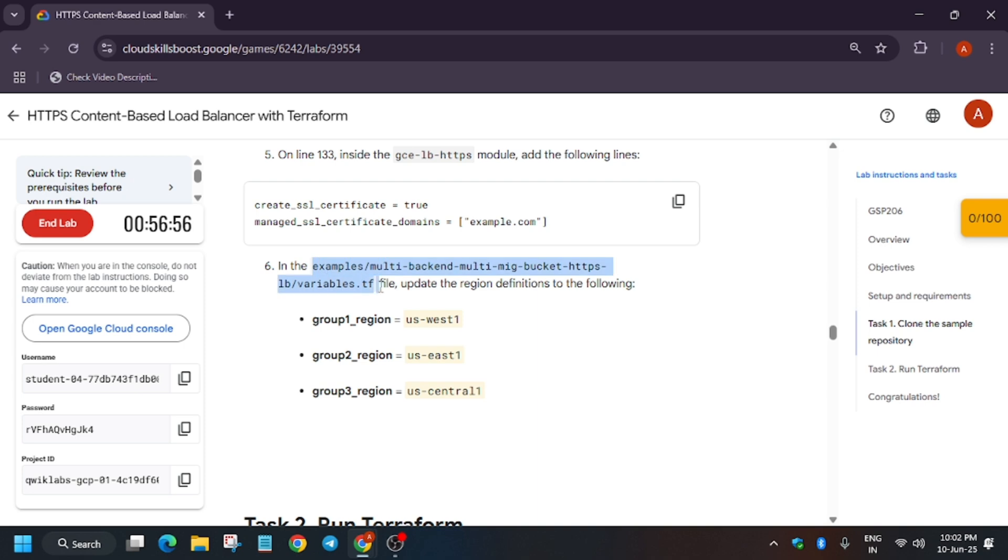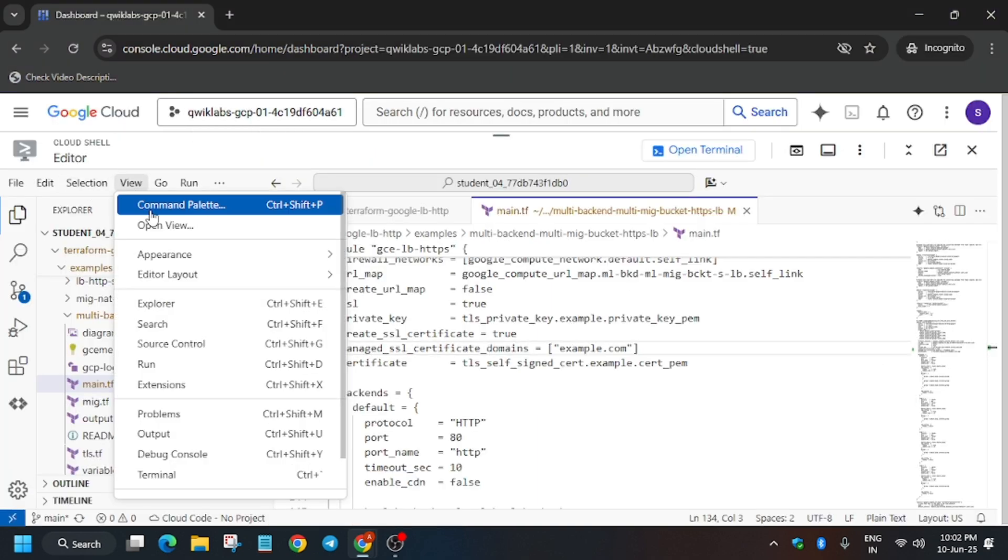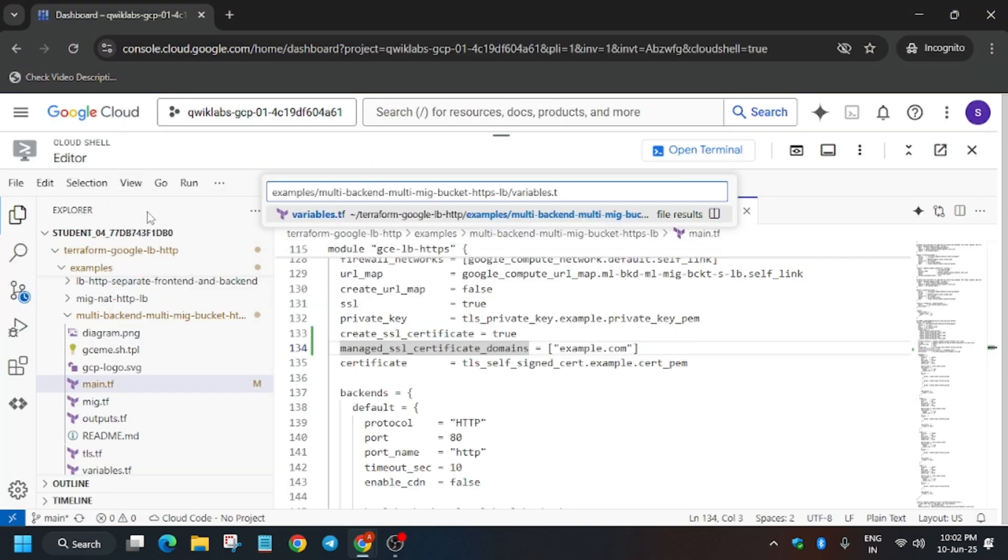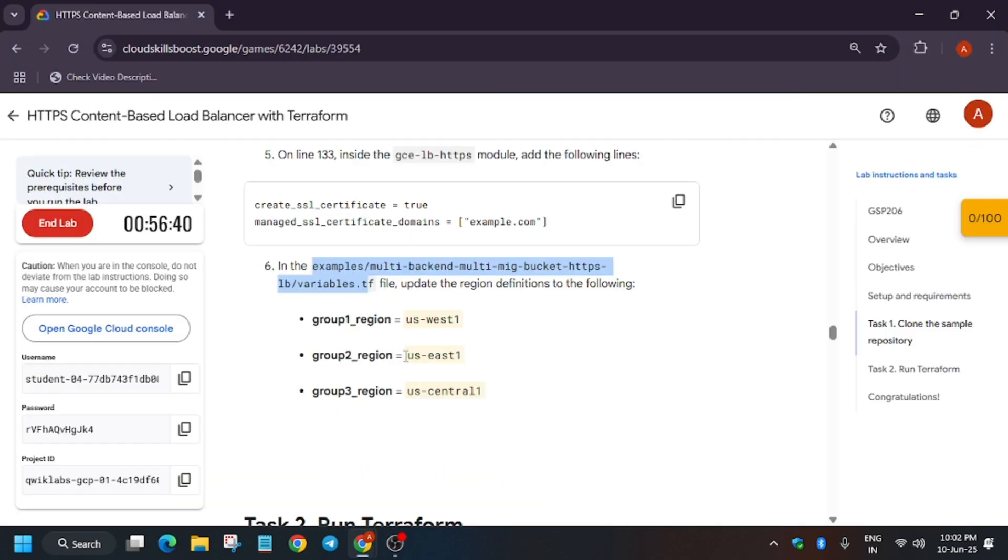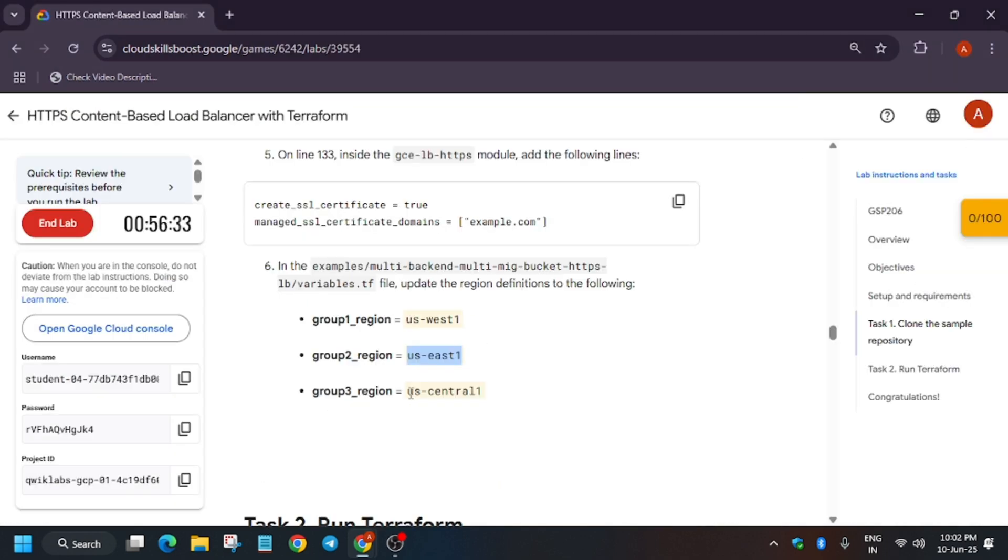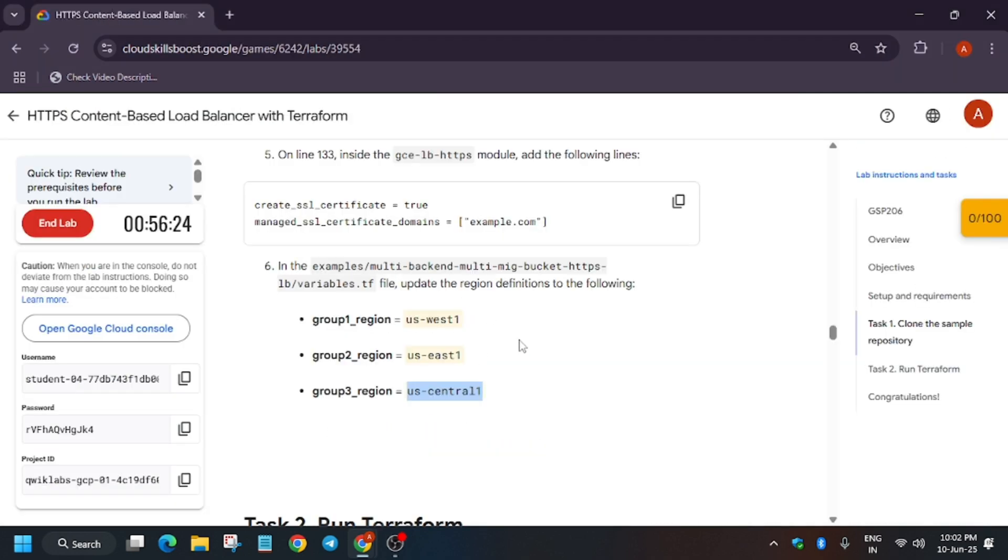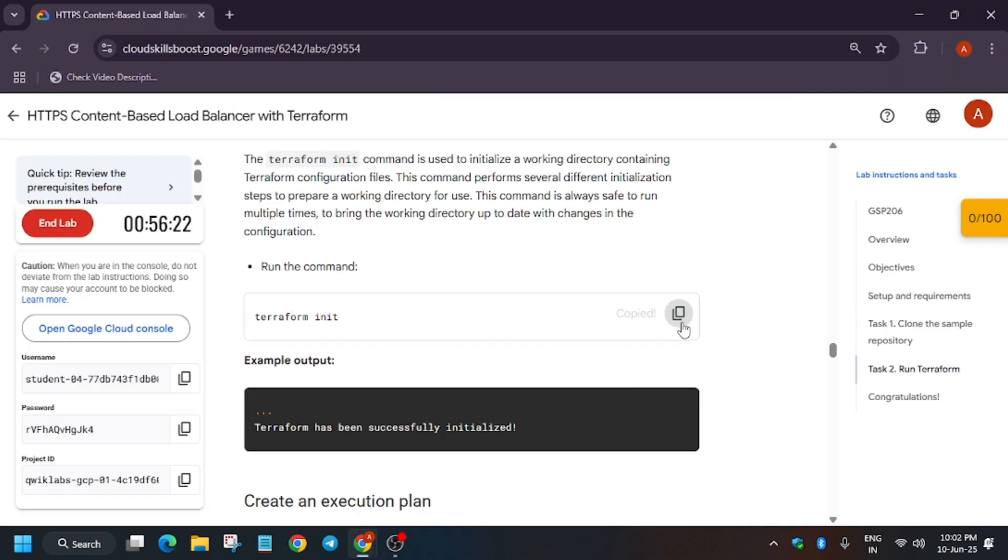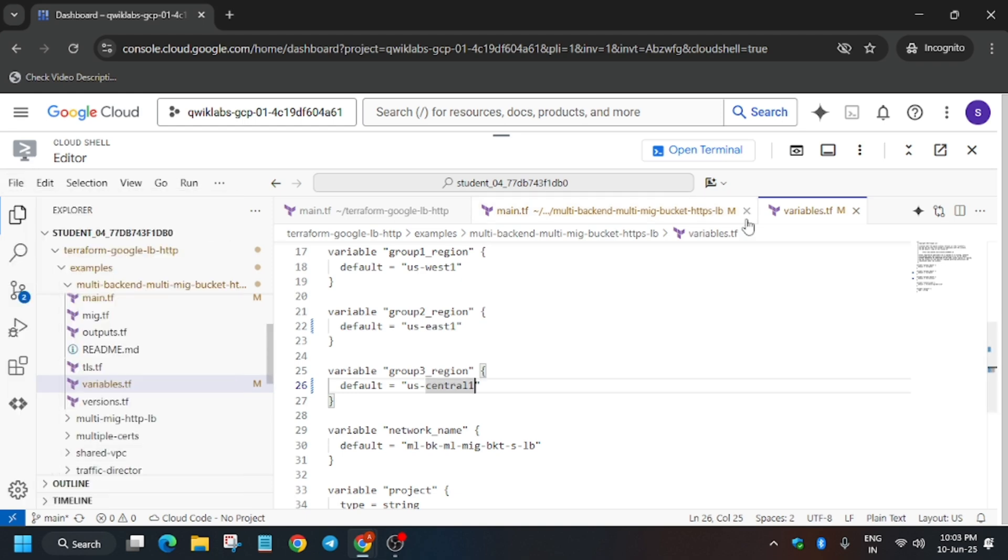Now update the group region. For that, again use Command Palette, remove that arrow symbol, and just update the region. If the region is the same, no need to update it. As you can see here, we have to update, so just update it accordingly. Make sure you don't change any other thing. After that, you have to save it.